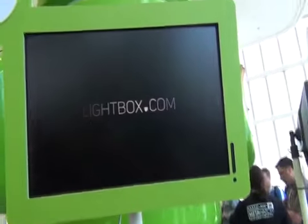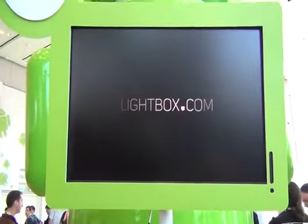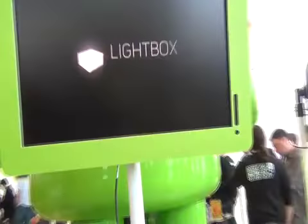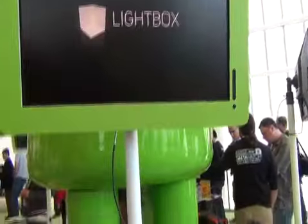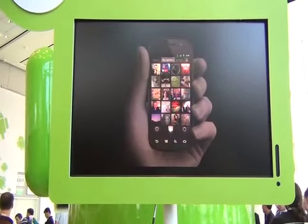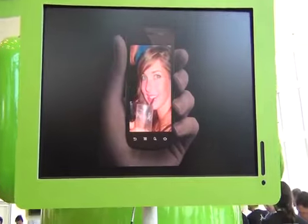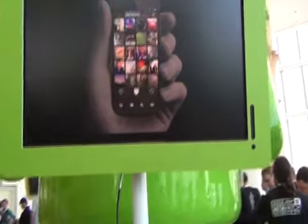Cool. And it's Lightbox.com? Lightbox.com. You guys are still in private beta right now, right? Yeah, we're in private beta — you could sign up on the website. And when do you plan on launching? We're looking to launch in the next month or so. Awesome, well thank you very much. You're welcome.